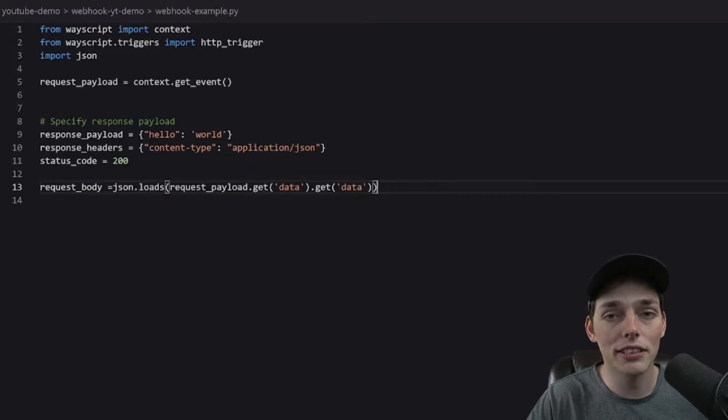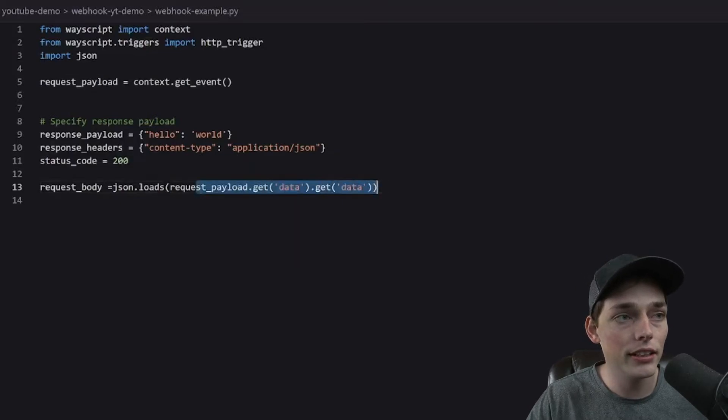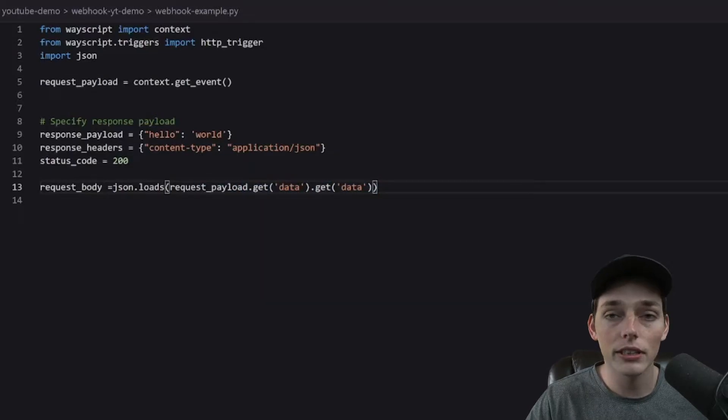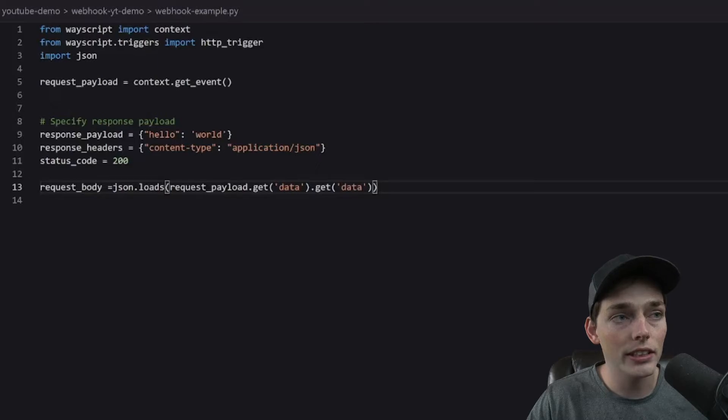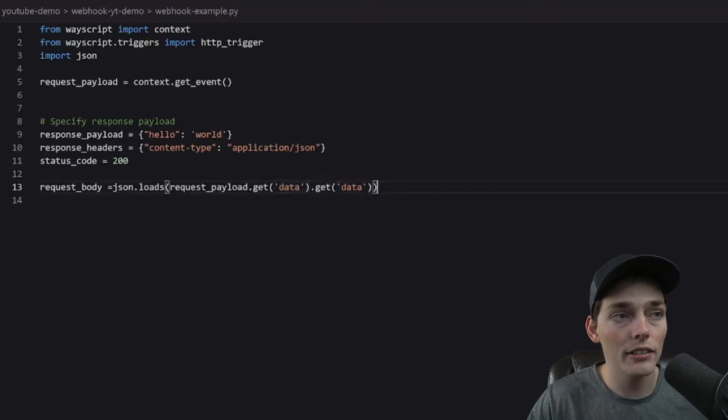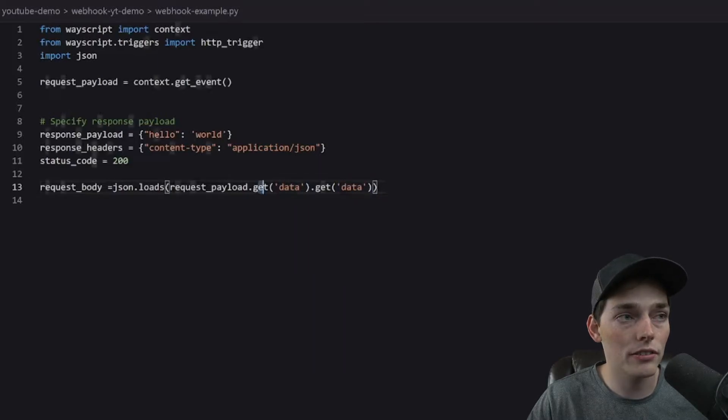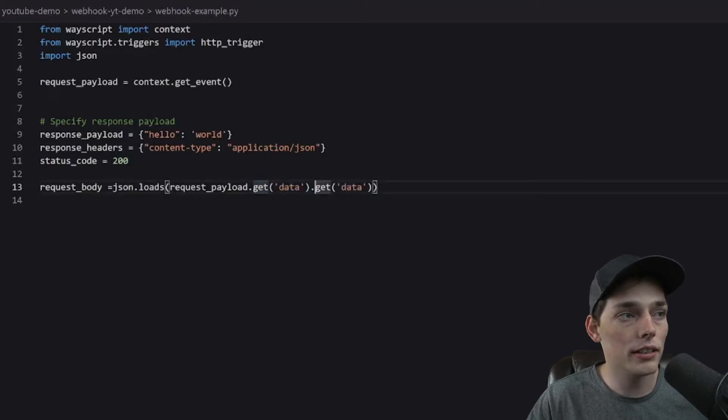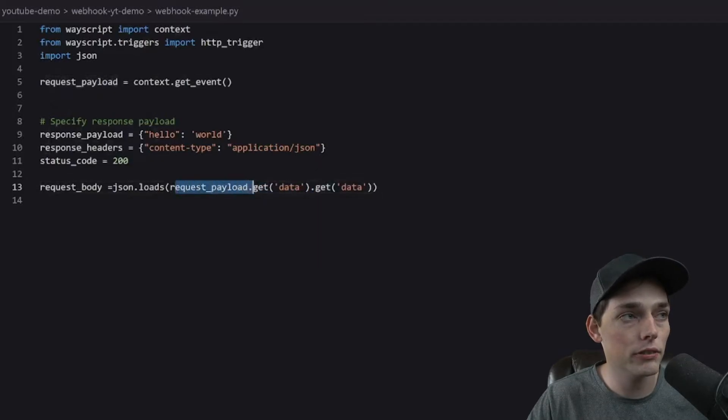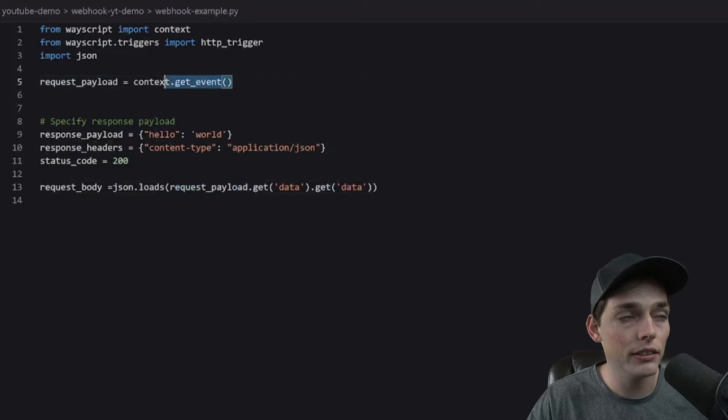There's a full example of the dictionary that I'm working with in this line here, but all it is, is we have a dictionary with the key of data inside another dictionary of a key of data, all within our request_payload information that we're getting from our get_event method here.